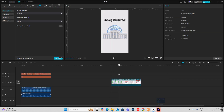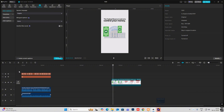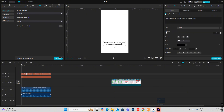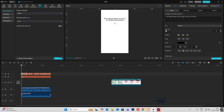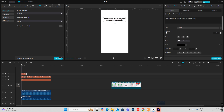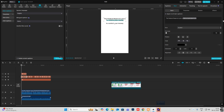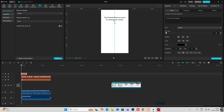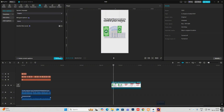For the first scene — 'The Federal Reserve's job is to control your money' — I'll bring this here, disable this, and bring it to the top. I'll select the part 'to control your money,' hit Ctrl+C to copy it, then copy this layer, and paste that part over here. From the first layer I'll delete that portion. I'll put this over here and select the second one and put it over here. As you can see, the second line is bigger and the first one is small.